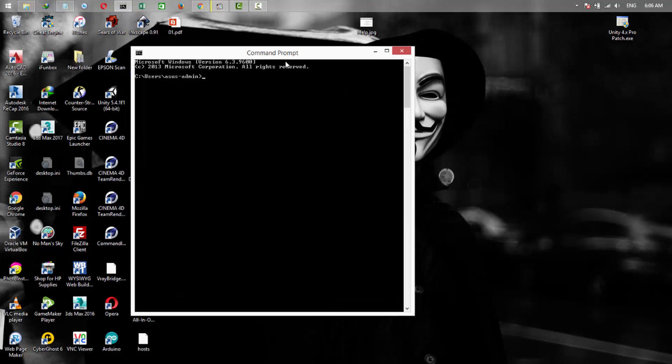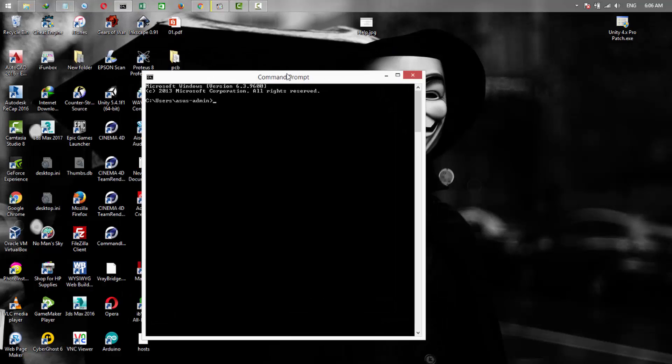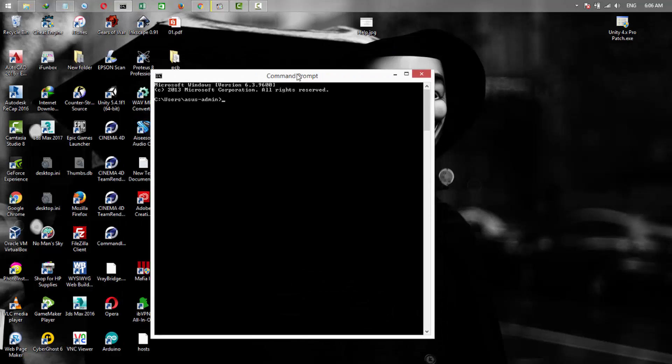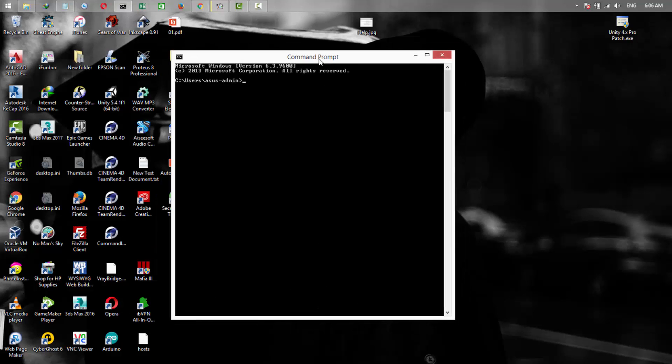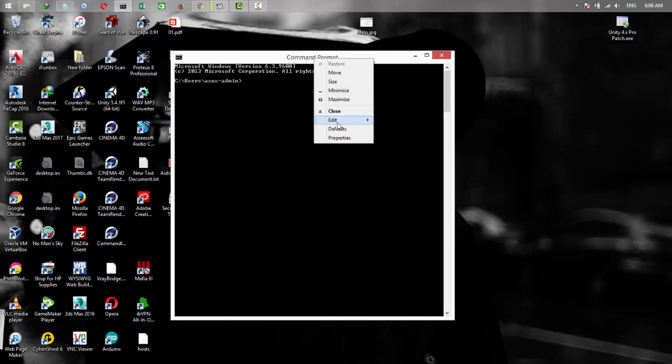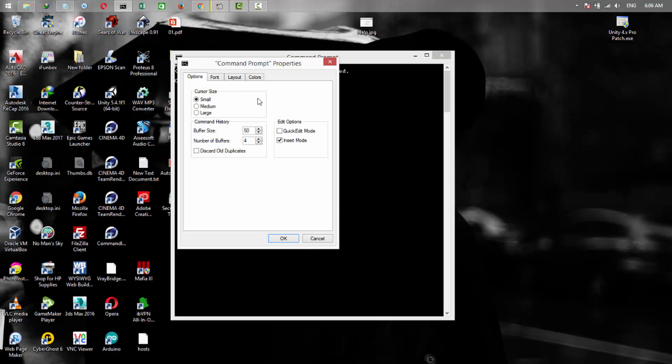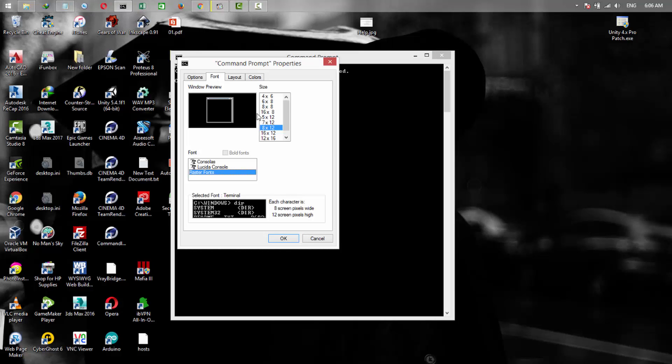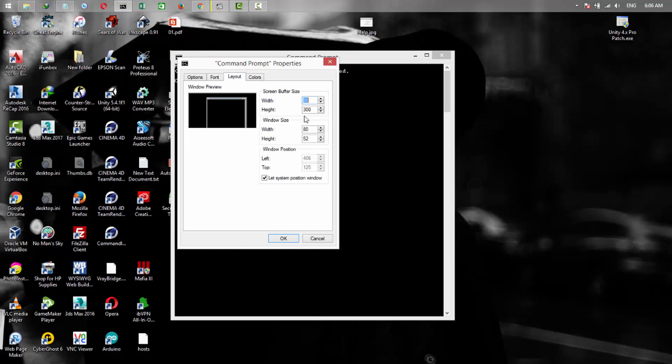We are going to run SQLMap by using the command prompt on Windows, so it's better to change the size and design of command prompt. Right click, go to properties, and from here change the size and font.